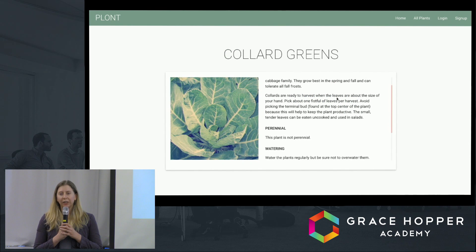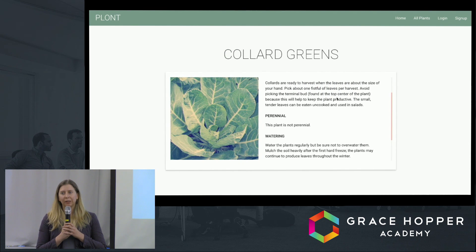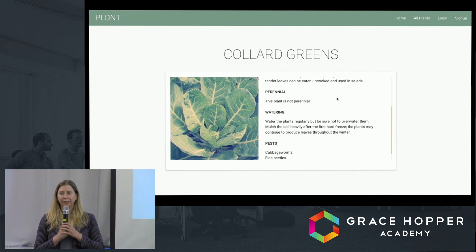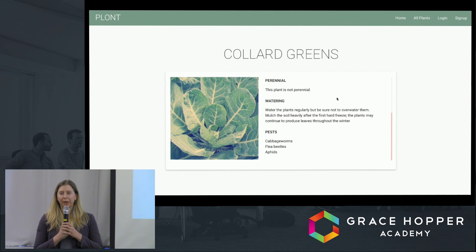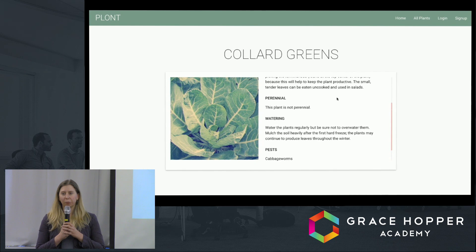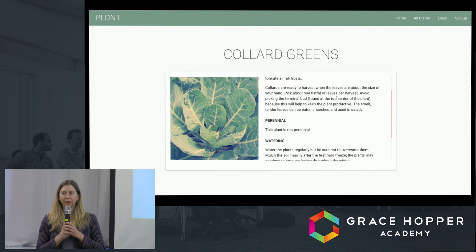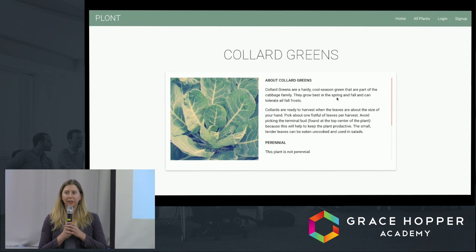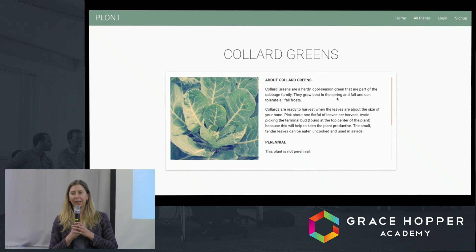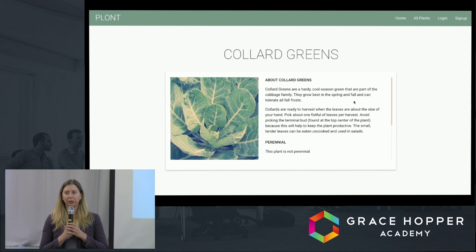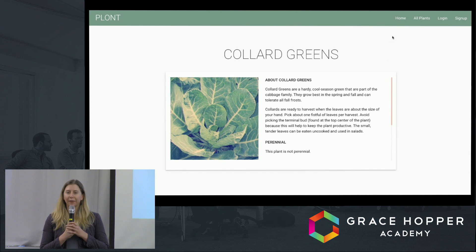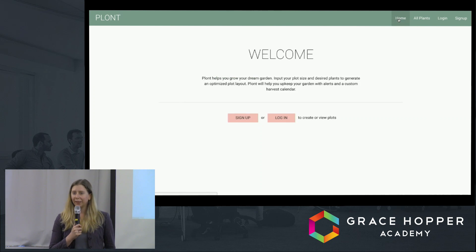One of our challenges was converting this data into facts and figures, as much of it was prose. We did leave some of the prose intact for the user's benefit and education. And now Tessa is going to take us through plot creation.